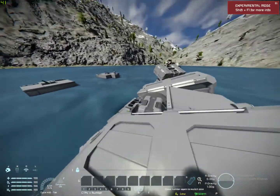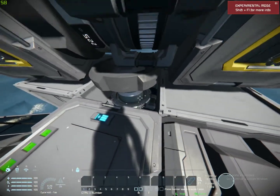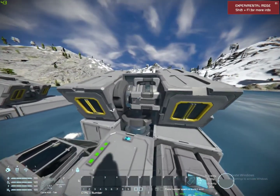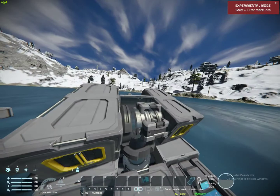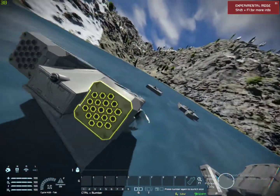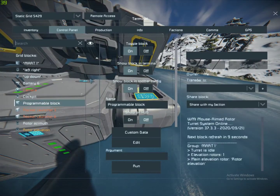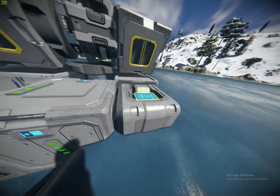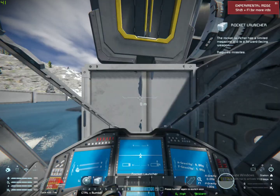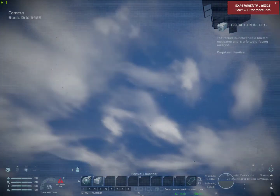Here we have a rototurret. It has got a rotor that spins it left and right at the bottom, then a rotor here that spins it up and down, and then obviously you've got your two missile launchers and then a camera. To make it work you obviously need power, you also need a programmable block with WIP's mouse-aimed rototurret script in it running. And you also need a cockpit so you can move it around, and if you want you can use a camera so you can see where you're shooting.